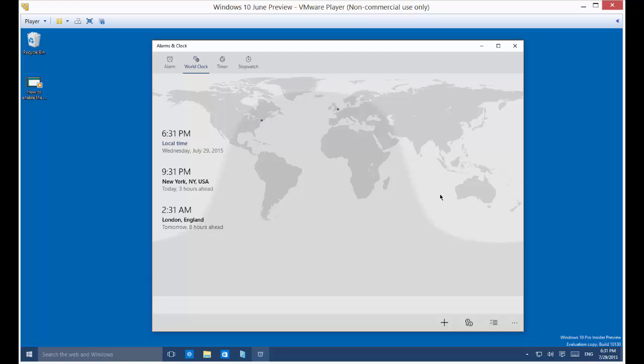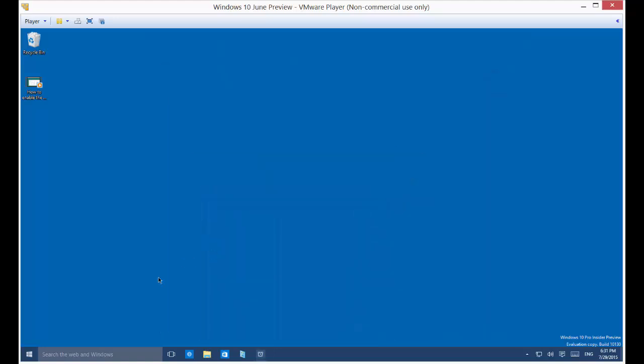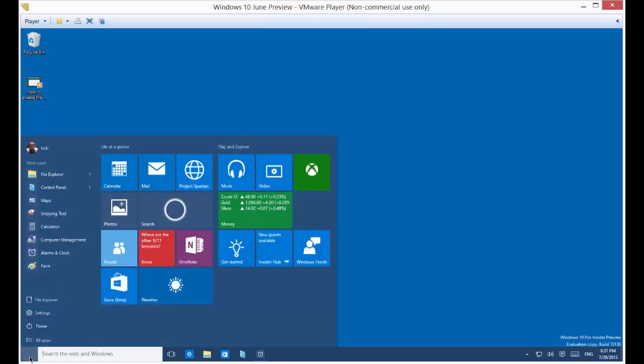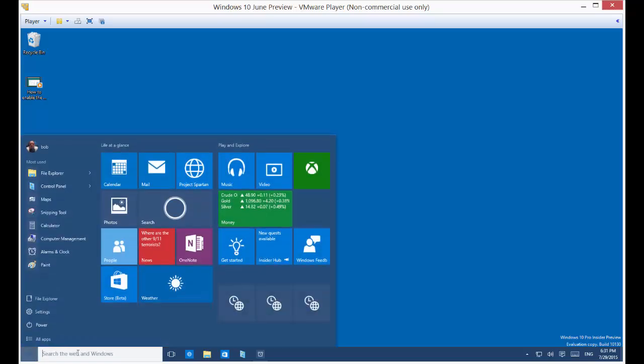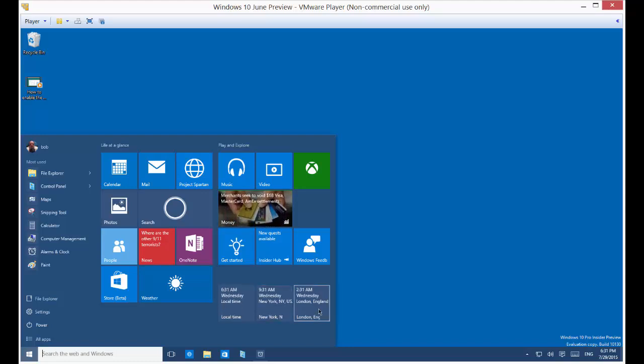Now we can go ahead and minimize our clocks here. We can see that if we click on our start button, we now see all three clocks show up in our start menu.